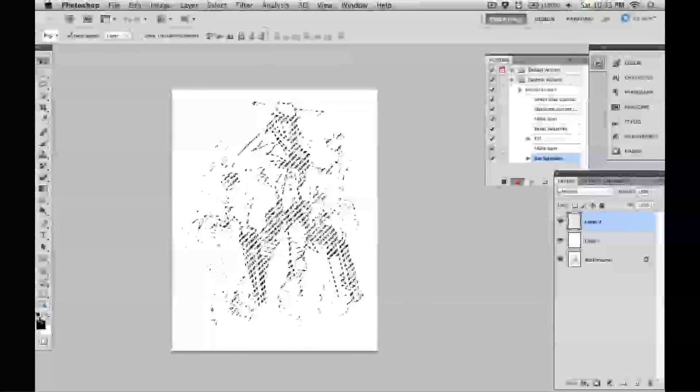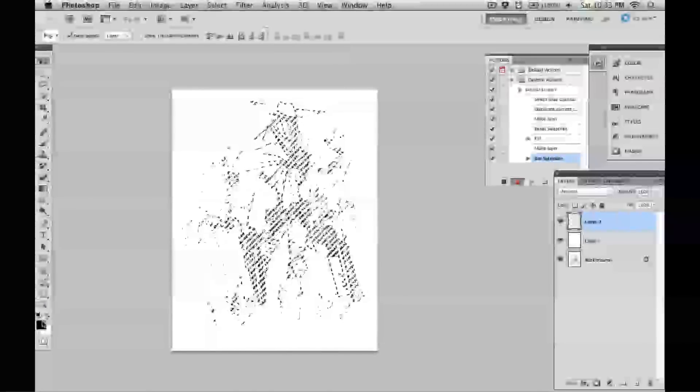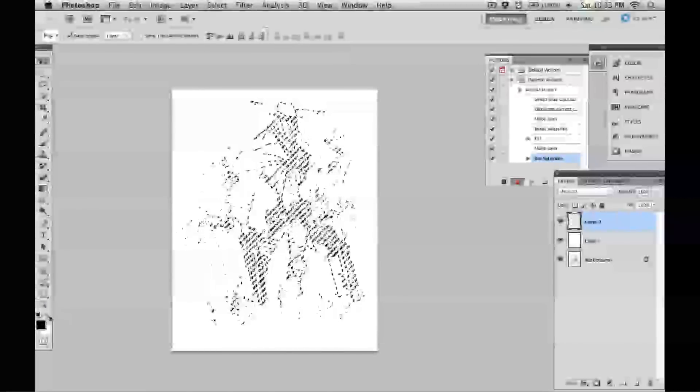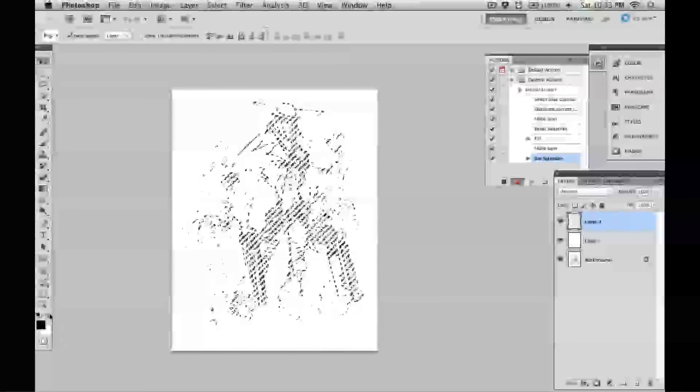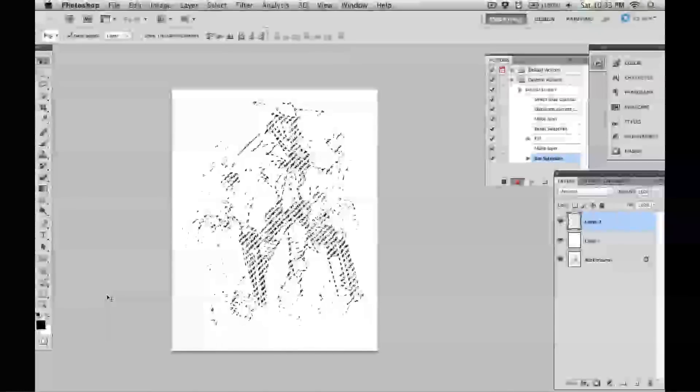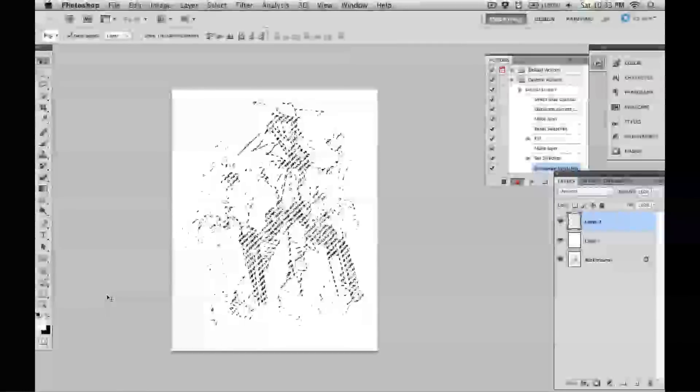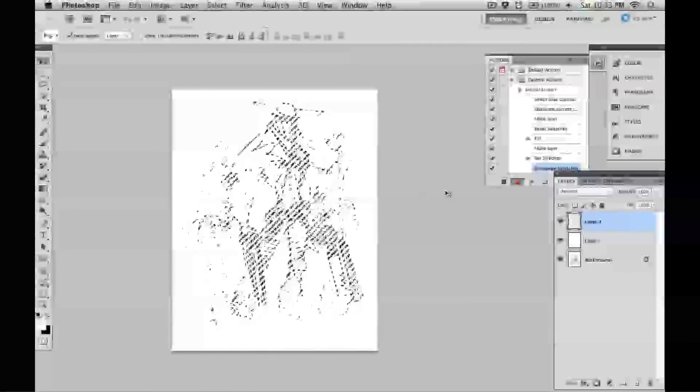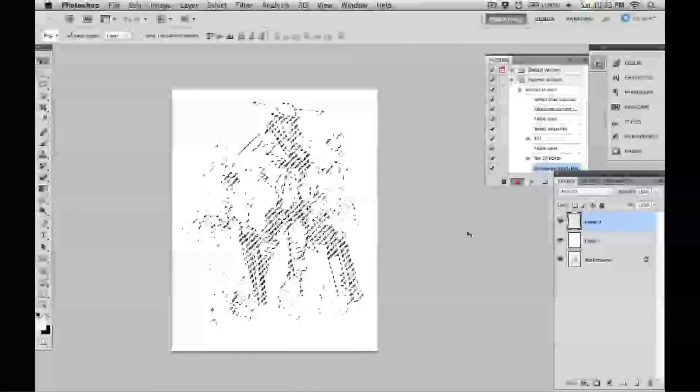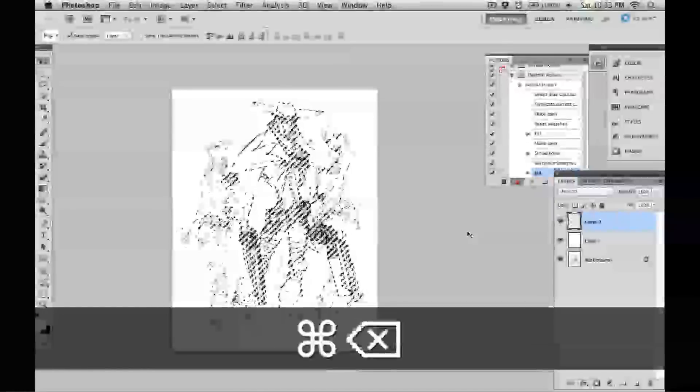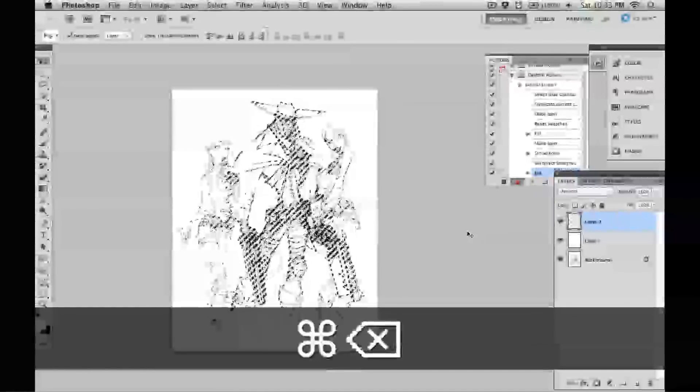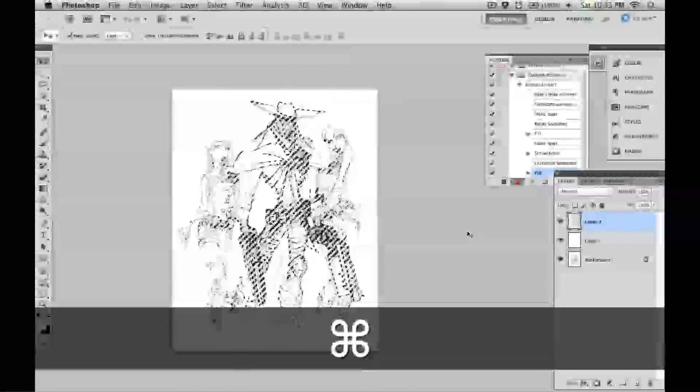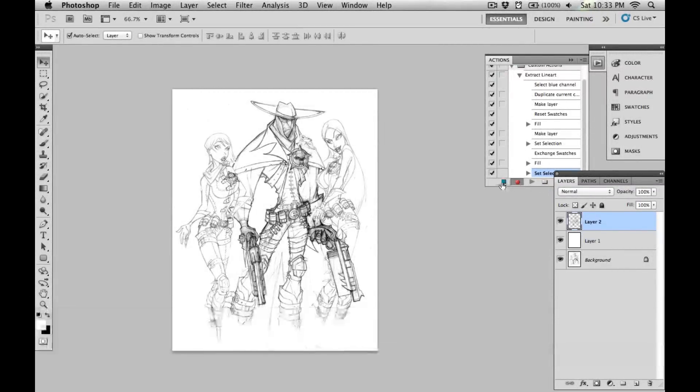Next, I want to swap around my foreground and background colors. You can either click this icon here or just hit X, which swaps them around so you've now got black as your background color. Again, I'll hit command or control delete, then command or control D to deselect, and hit stop on my actions.